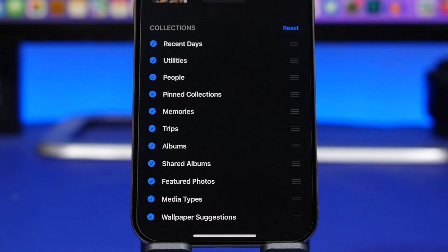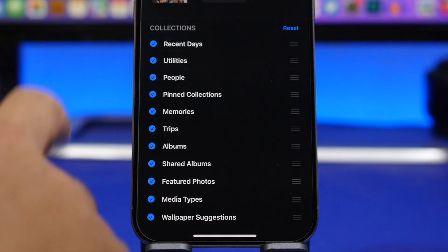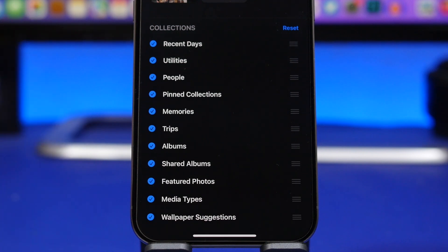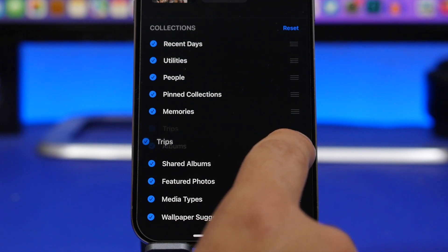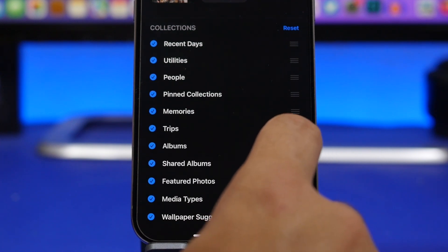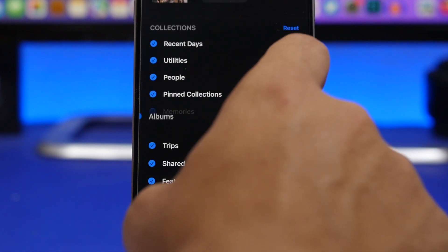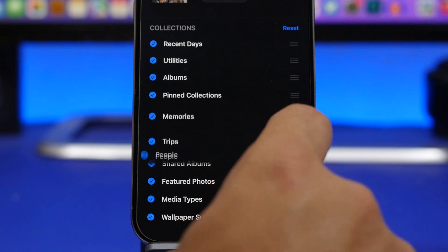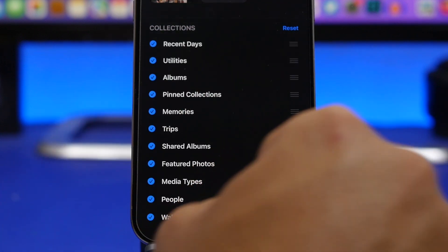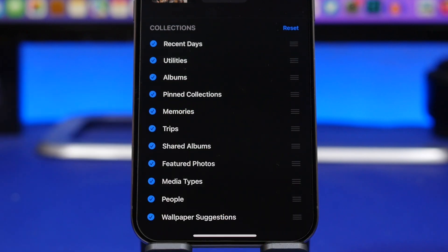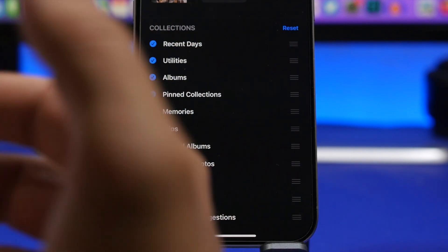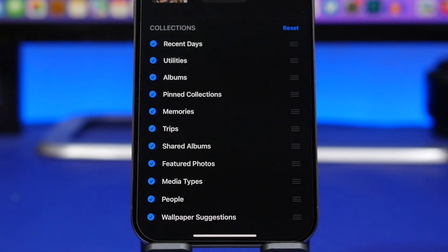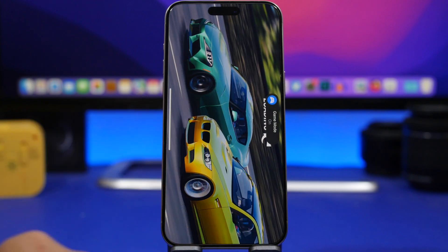With the Photos app, you can now customize which collections are shown — enabling or disabling any of them. What's really cool is that if you tap and hold the rearrange button, you can reorder everything: albums, people, media types, featured photos — any way you like. You can also enable or disable any albums, and whenever you want to reset them to default, just tap that button.